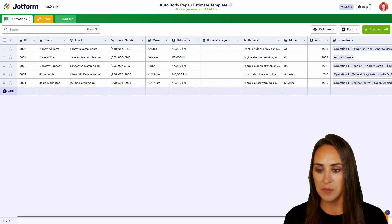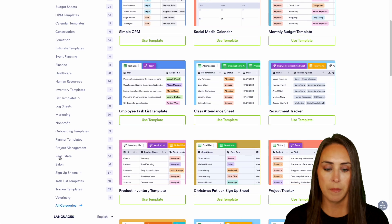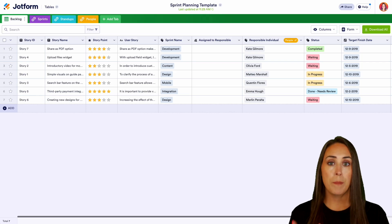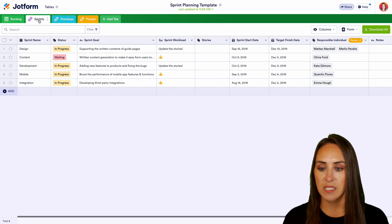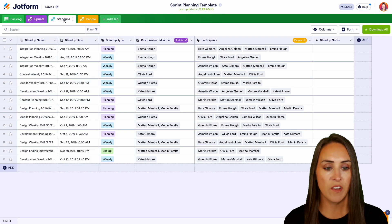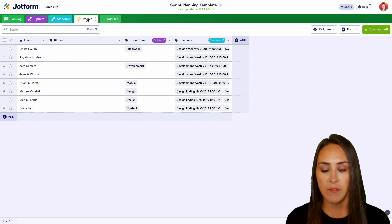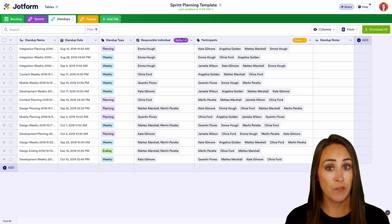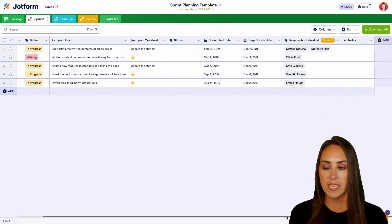Let's head back to tables and create a table from template. Let's take a look at project management and the sprint planning template. Our main backlog is the first sheet, then we have sprints, standups, and people. You can see the different sheets talking to each other — the sprints and standups are being pulled from the other tables. In standups we have the different sprints and people referenced, and in sprints we can see the people listed. A great way to keep track.